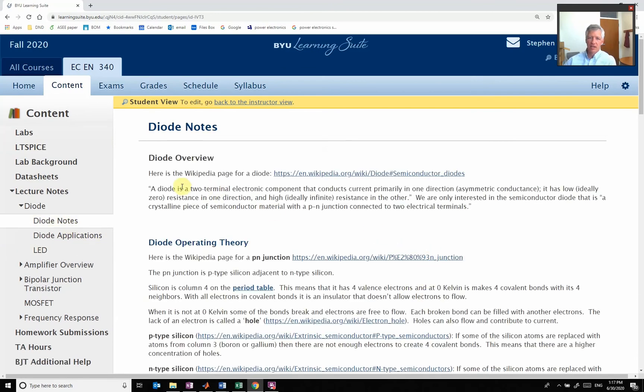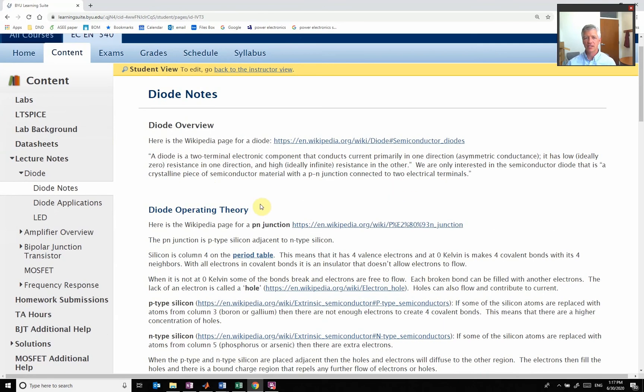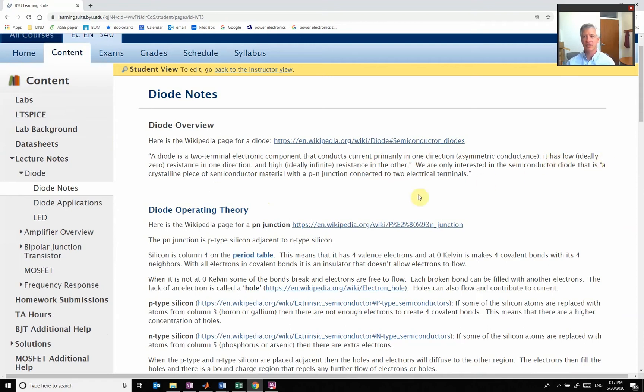Here's a Wikipedia page that says a diode is a two-terminal electronic device that conducts current primarily in one direction. So we have this device that's going to let current flow one direction and then block it in the other way.